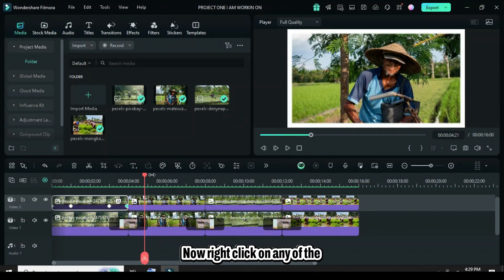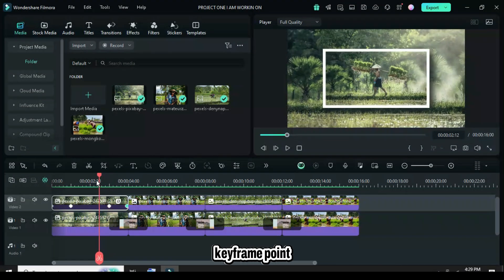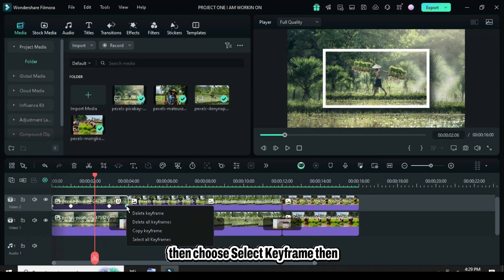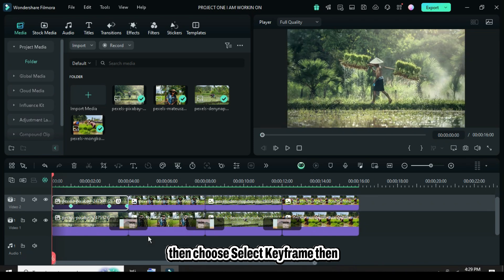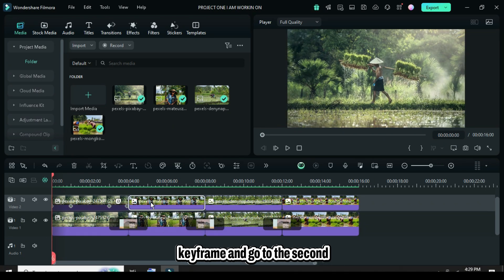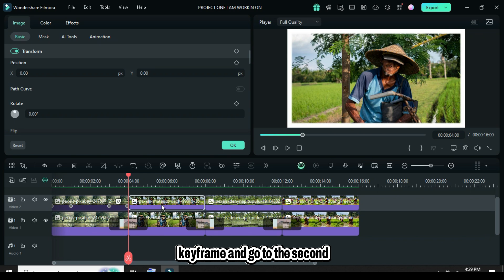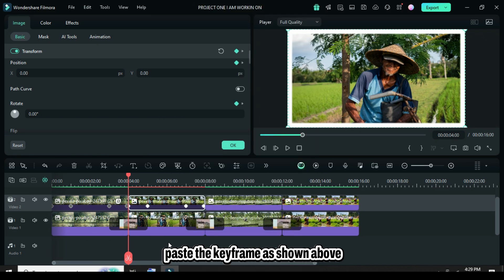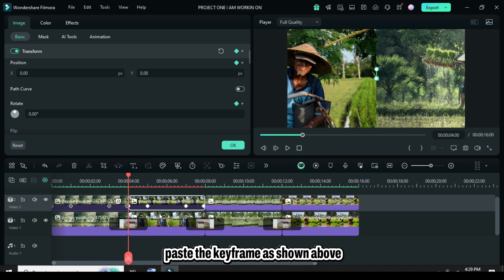Now, right-click on any of the keyframe points, choose select keyframe, then right-click again to copy keyframe, and go to the second picture above. Right-click, then paste the keyframe.